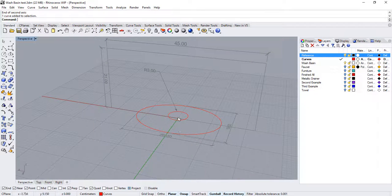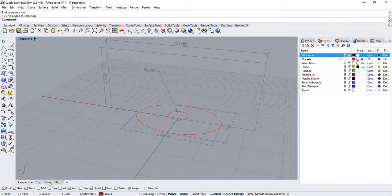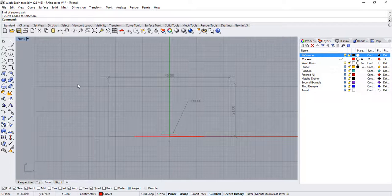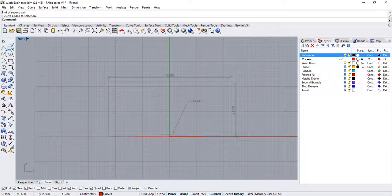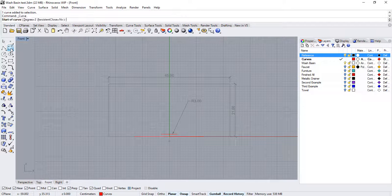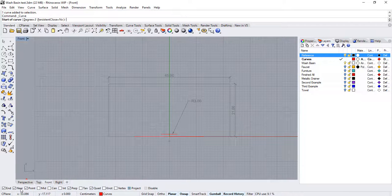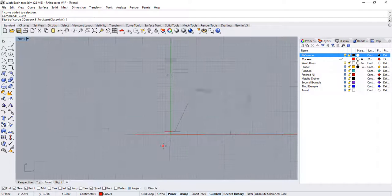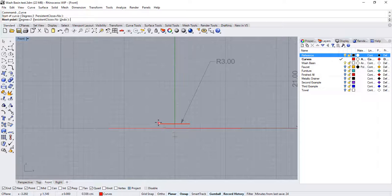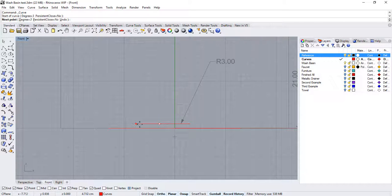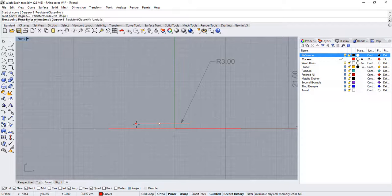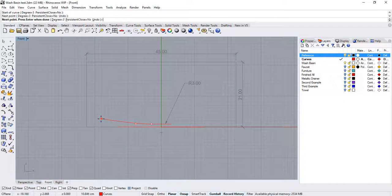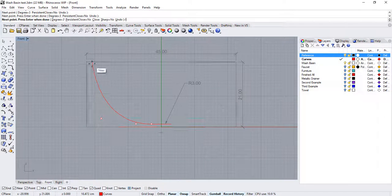Now let's focus on the cross section. I'll hop over to the front view and run the control point curve command. Make sure quad and near are activated as well as project. And then snap to the quad of the circle. Press down shift to momentarily activate ortho and align the second point to the first. And then, start drawing your cross section freely.